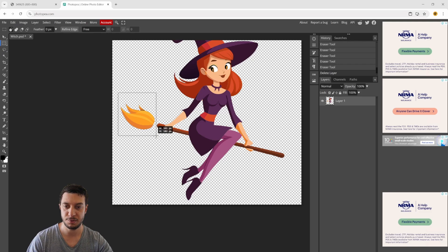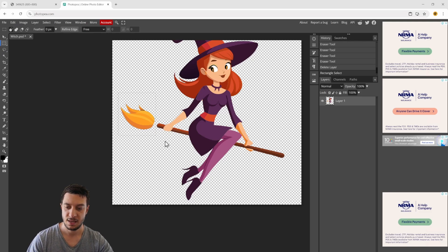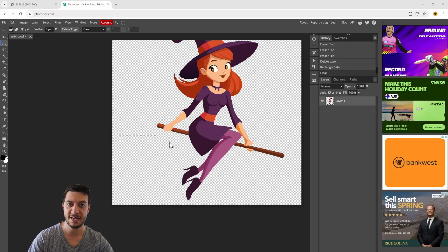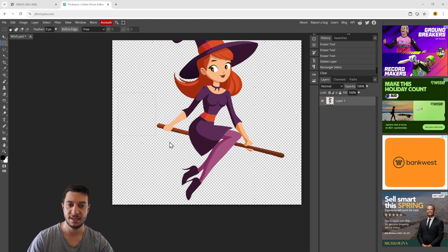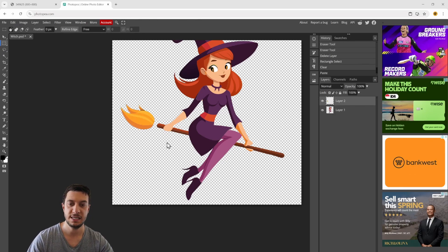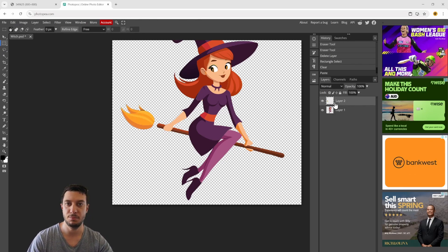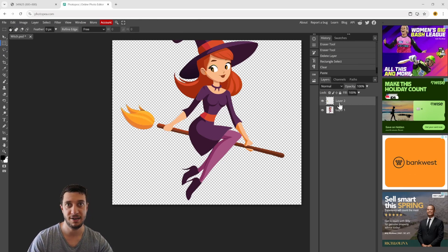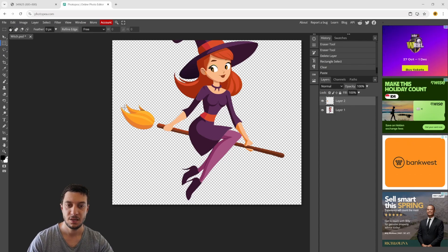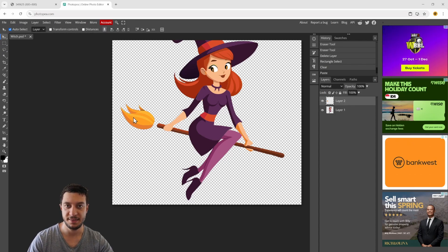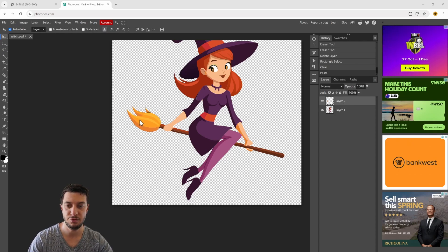I'll cut it with Ctrl+X, then Ctrl+V. When you do that, you can see it moves it onto a separate layer, and that allows me to move it so it lines up with the end of the broom. Perfect.